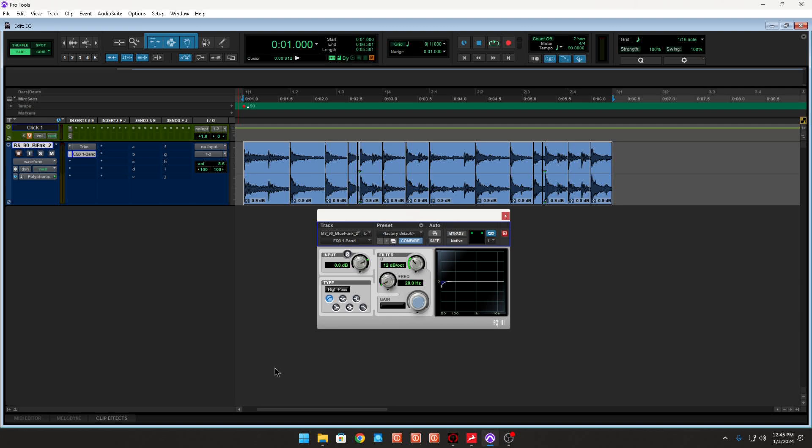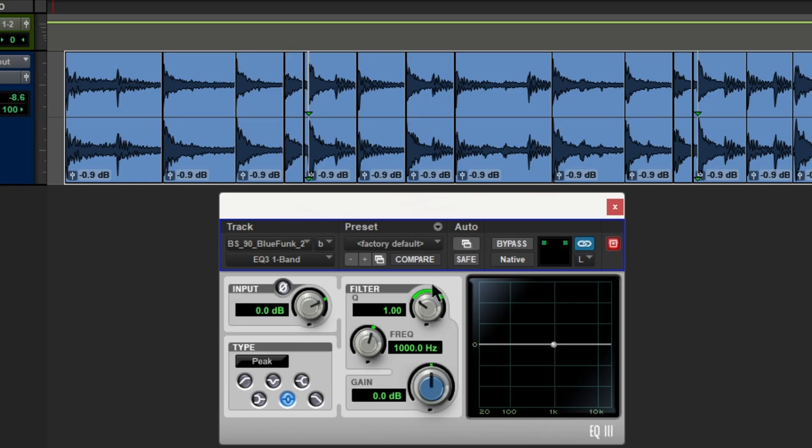Yes, it's a one band EQ, meaning you could only affect one band. You can either cut or boost. There's actually a lot that you can do with this. So I'm going to factory default this plugin and let's just talk about it really quick.